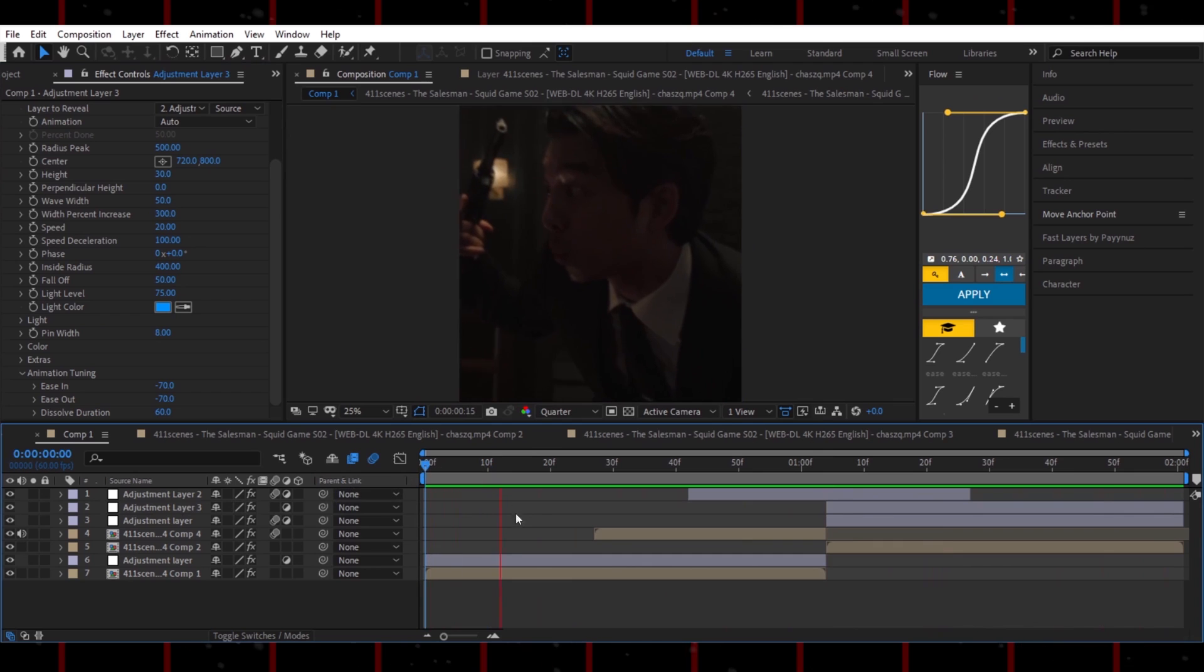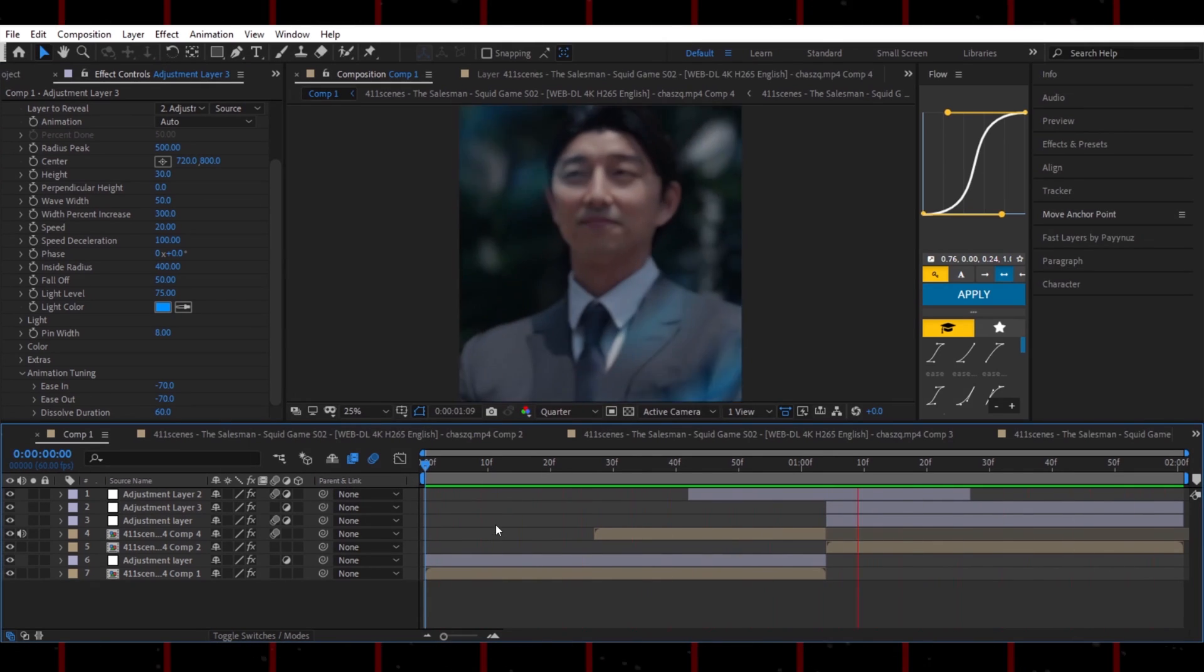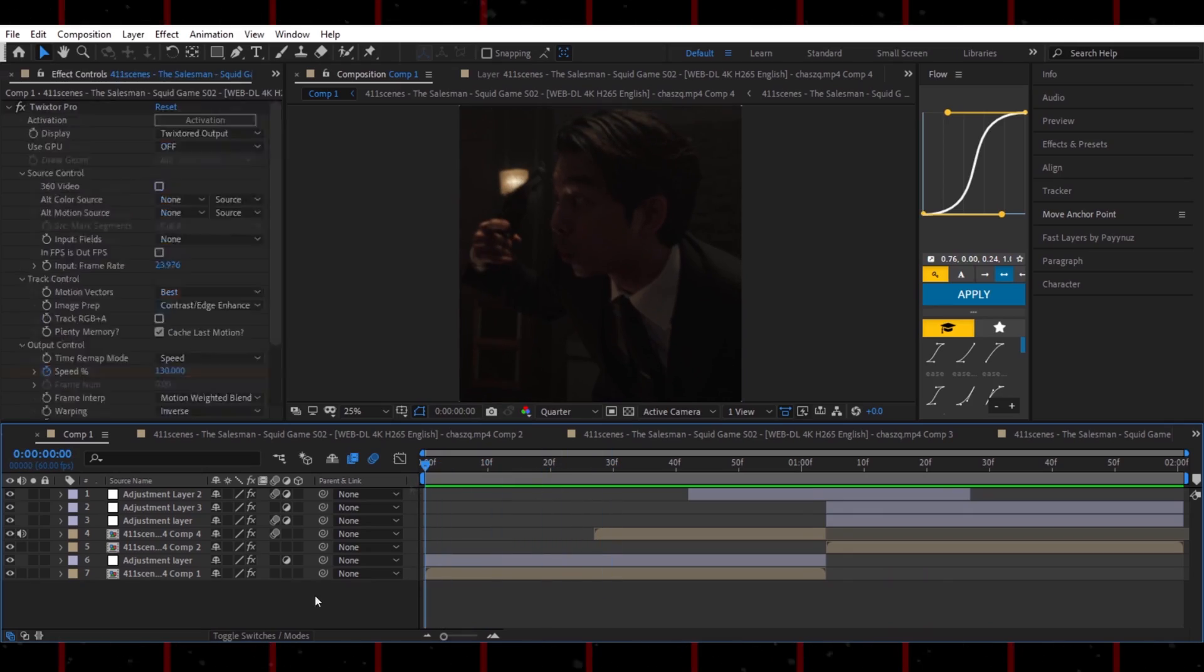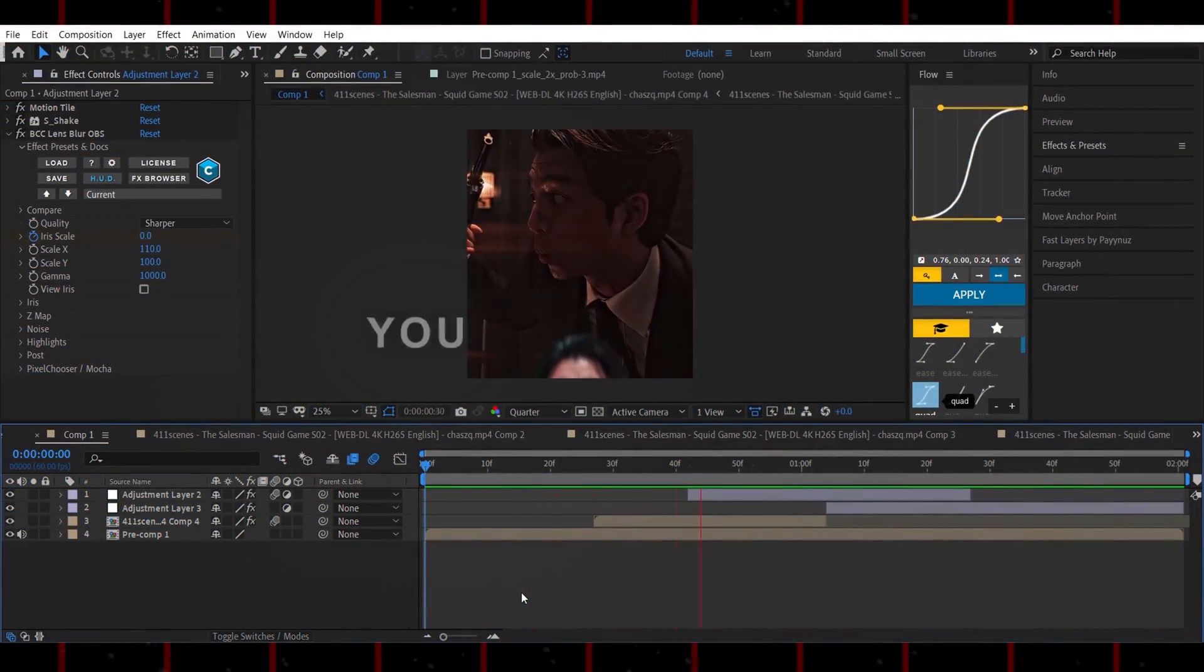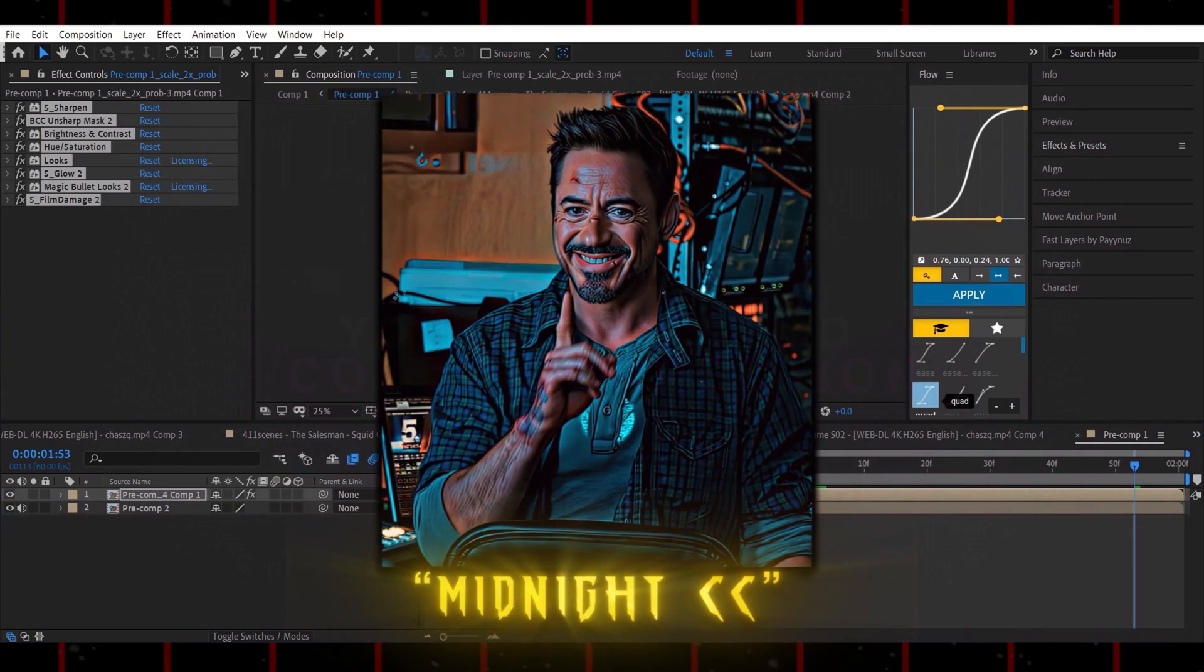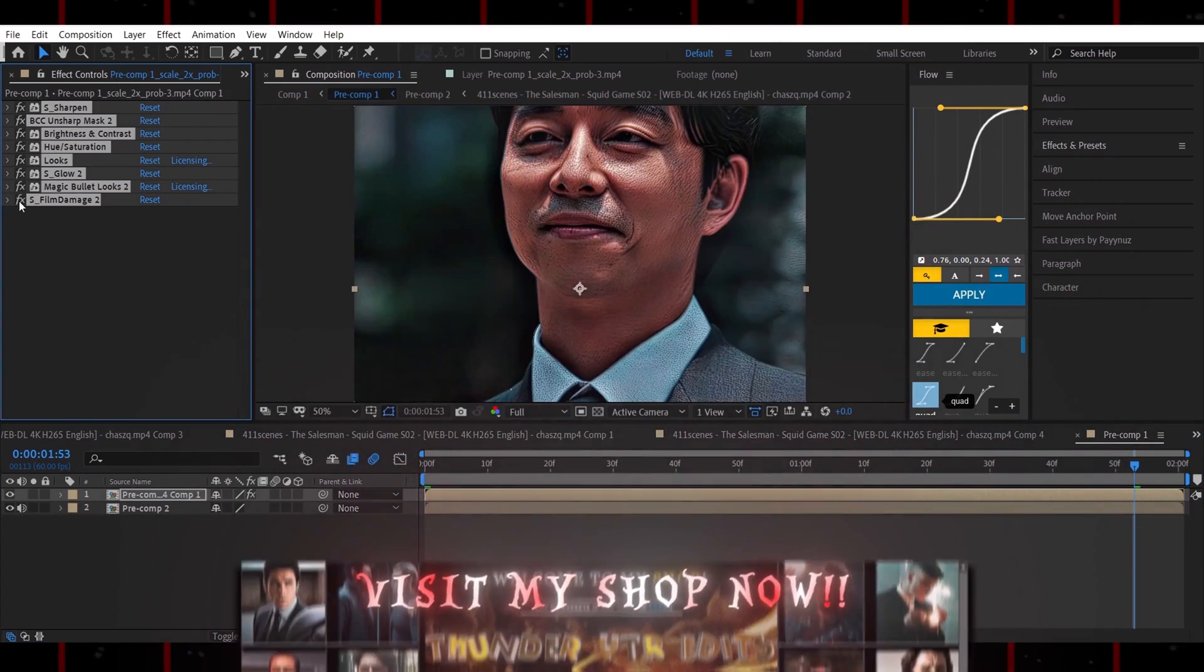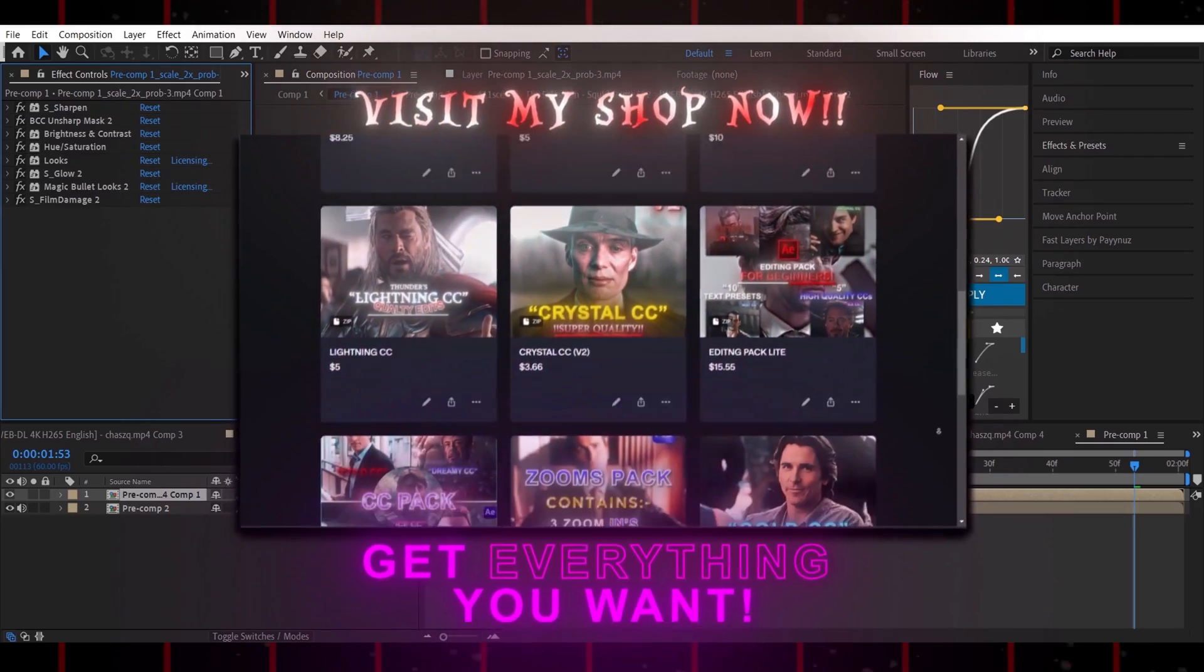You can also throw in a Glitchify effect for extra punch, or skip it if you like. To keep your edit from losing quality when uploading to social media, you can grab my color correction presets from the shop. The link's in the description.